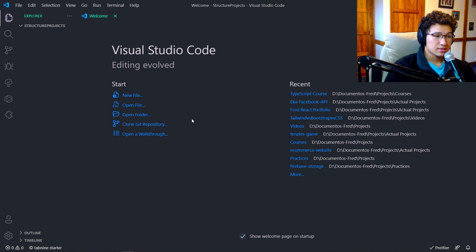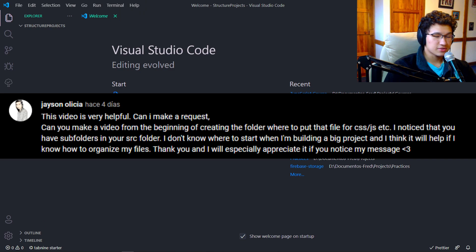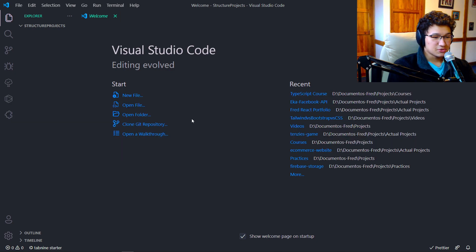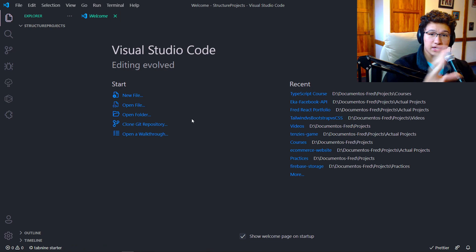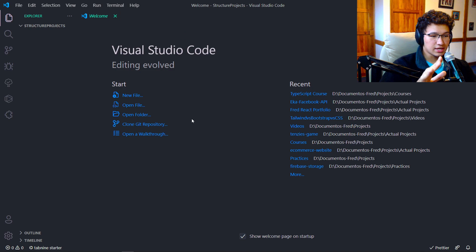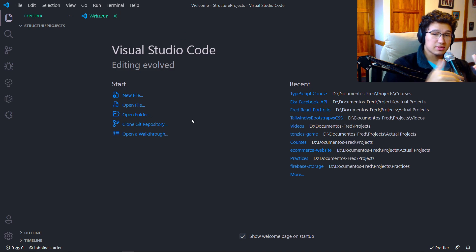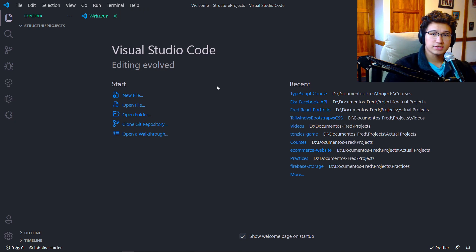Something that made me make this video was thanks to the comment of Jason Alicia — thanks for your comment, here's the video. I decided to talk about file structure and so on, but I wanted to expand upon how you can create those big projects you may want to do and be able to set them up for success from the very beginning, just from the idea of the project.